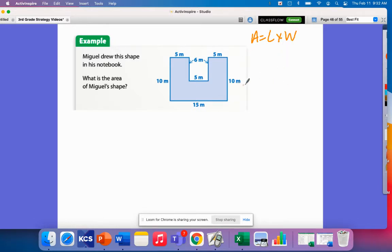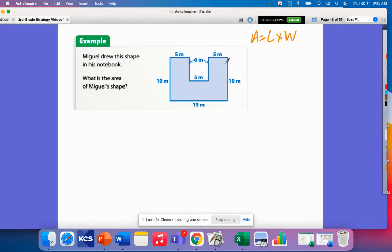When I think about this, I think about what is the best way I can break the shape apart — what is the most efficient? The most efficient means how can I break it apart so that I don't have to do as many calculations? To find the area I need length and width, so I'm going to think about where I see a rectangle where I already have length and width given to me.